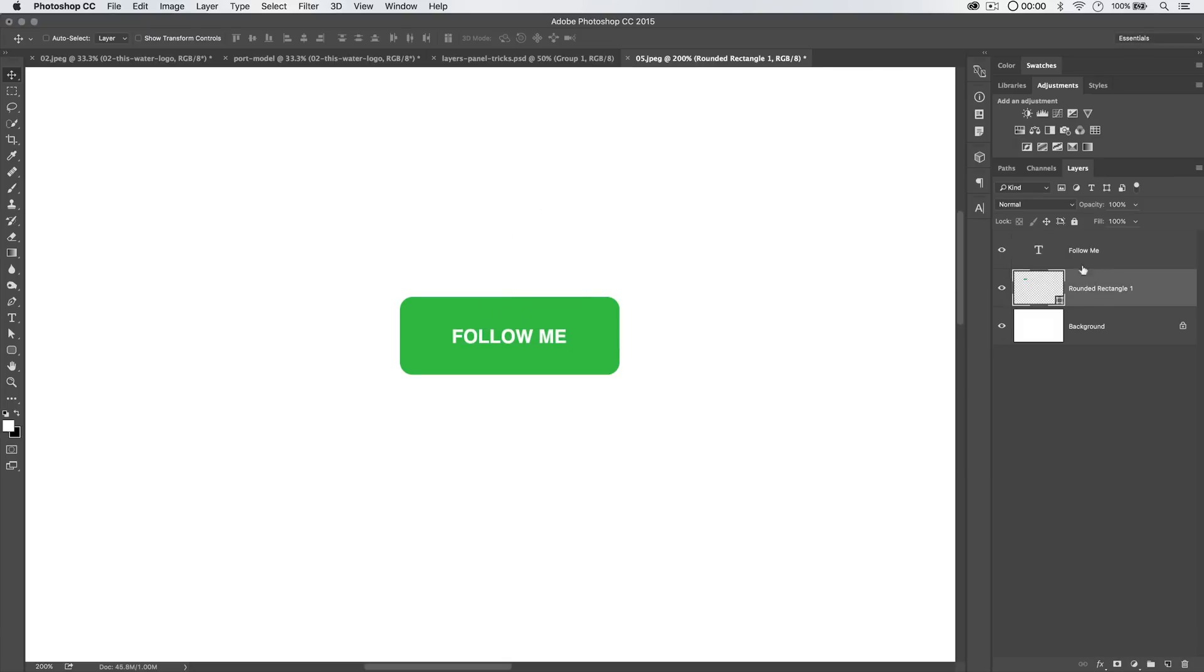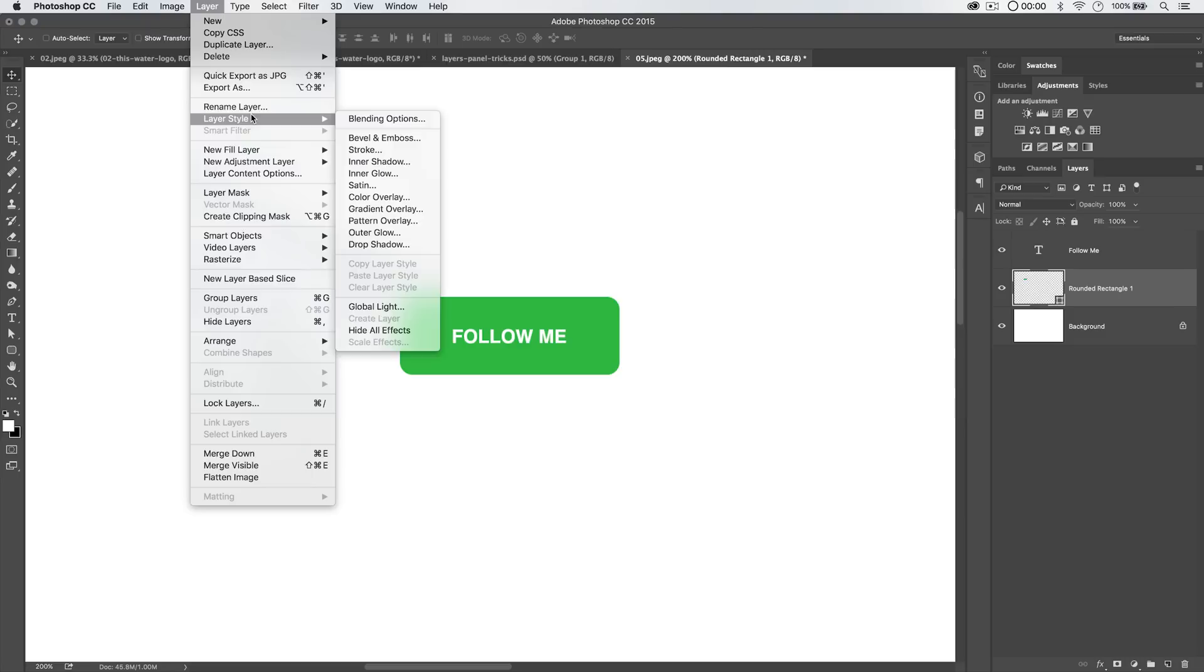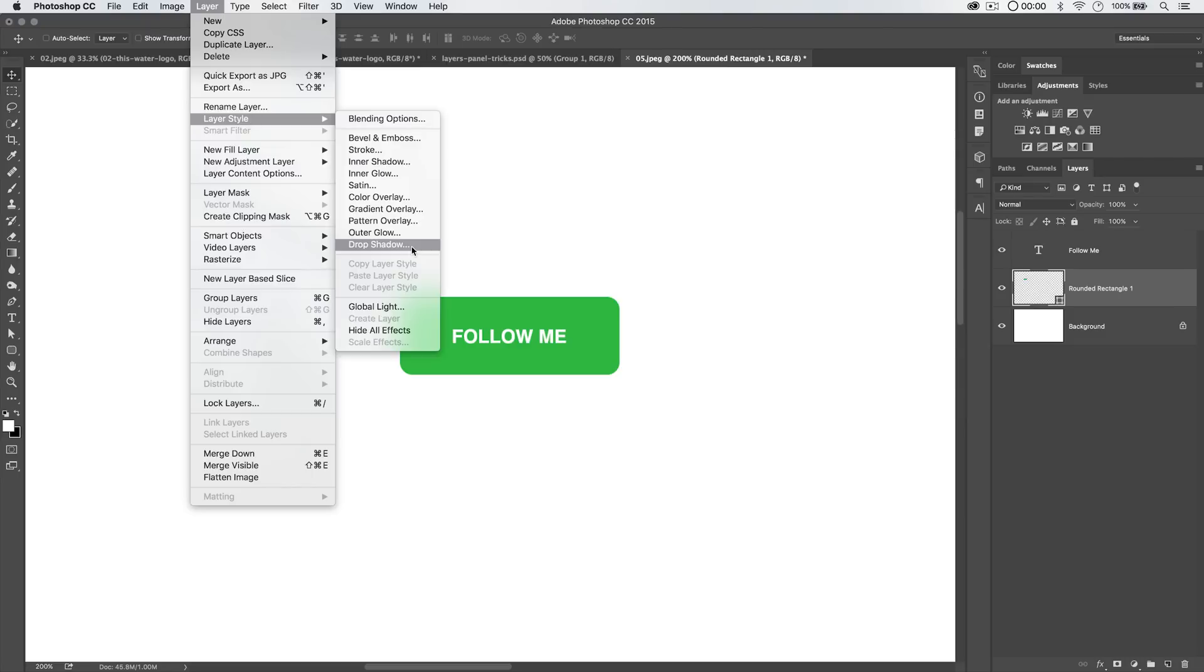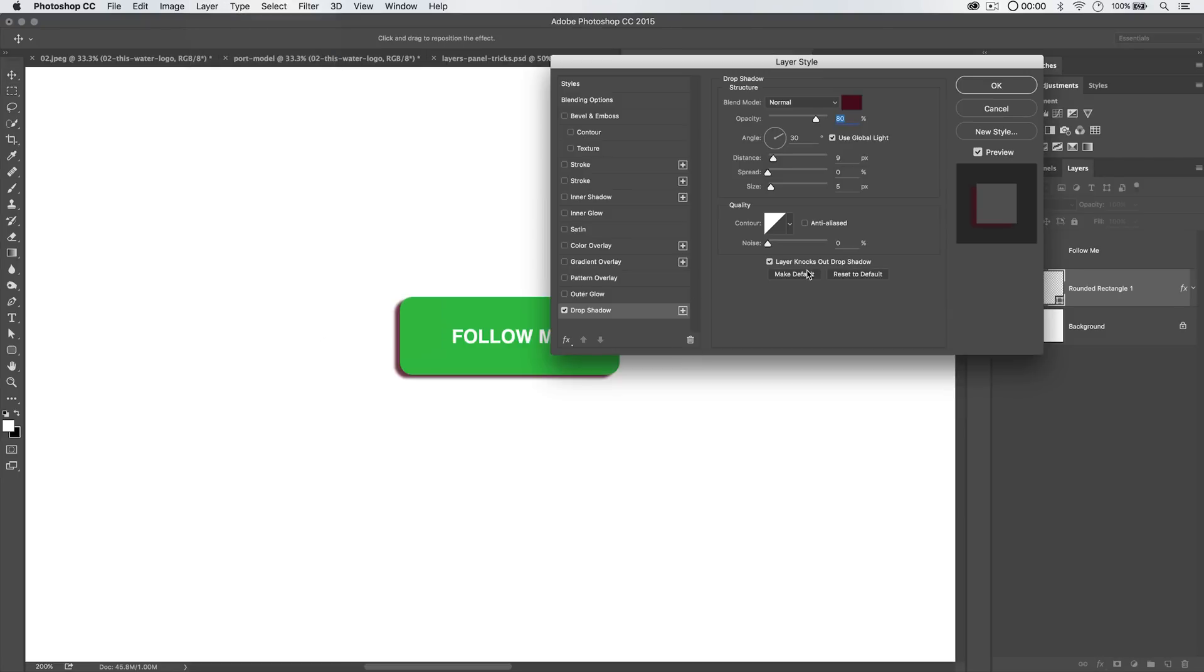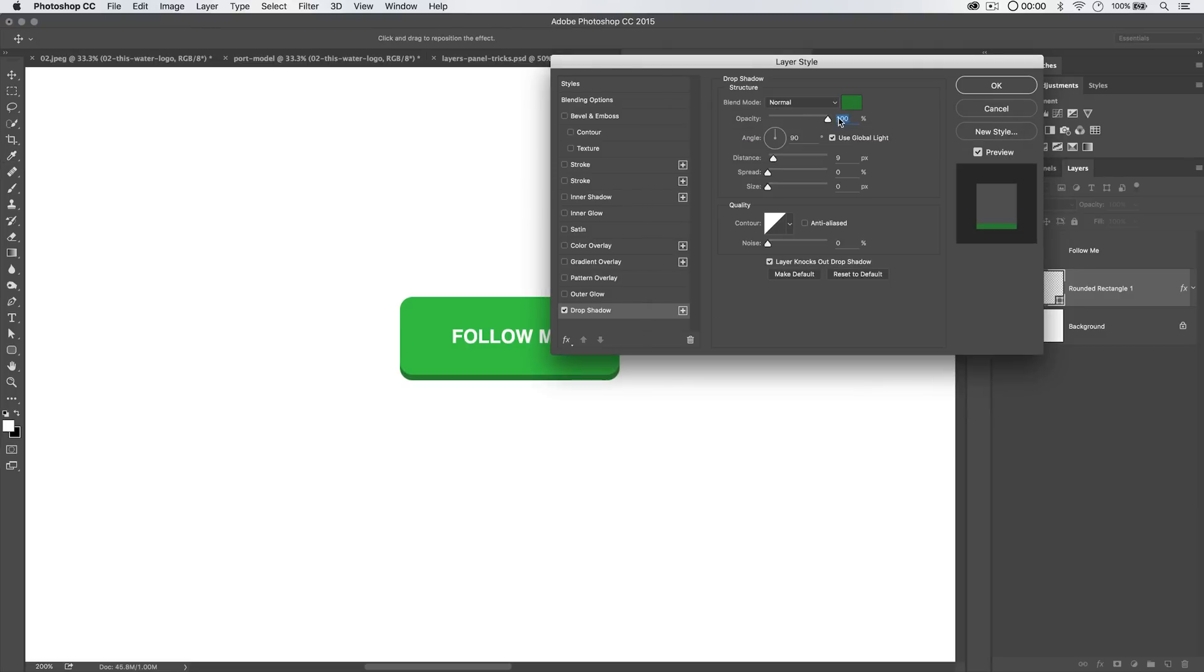Great. Let's select the rounded rectangle layer and go layer, layer style, drop shadow. We're going to throw just a quick drop shadow underneath this. Set the angle to 90 degrees. We're going to set the size to zero. And we're going to set the fill color to, I'm going to sample that green, but I'm going to make it a little bit darker green, something like that. And the opacity should just be 100% straight up.